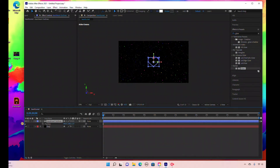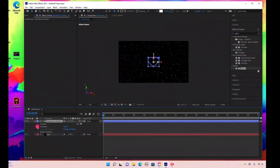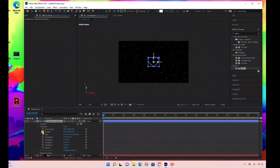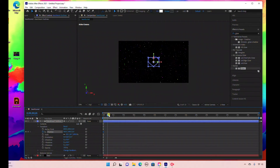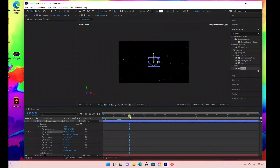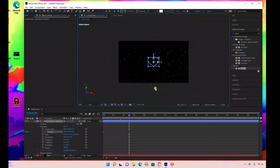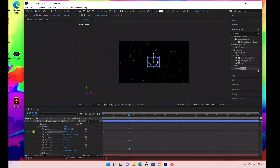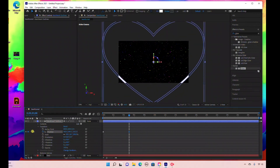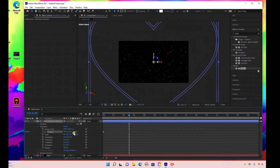Next we're going to animate this. Hit P — or use the dropdown and go to Transform > Position. Make sure your time indicator is at the beginning of the timeline. Select the stopwatch under Position, then drag forward to exactly five seconds. For Z-space, drag until the layer is out of the composition — it's about negative 2440.